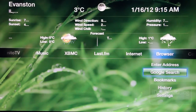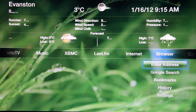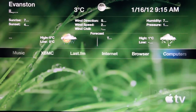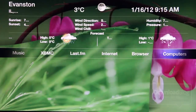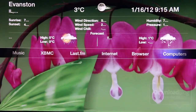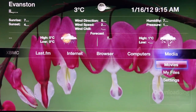Then you have browser, which is your web browser. You can do a Google search, go to particular addresses, and view your history. You have computers, which is your home sharing option — that's just a normal thing. Then you see the background that kind of fades out — that is a slideshow background.